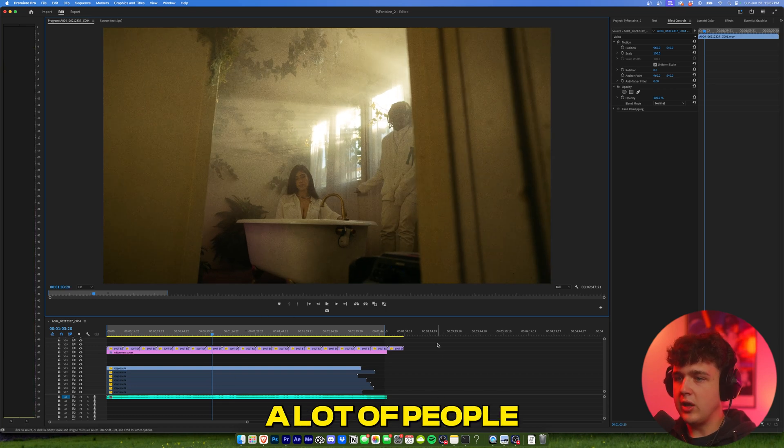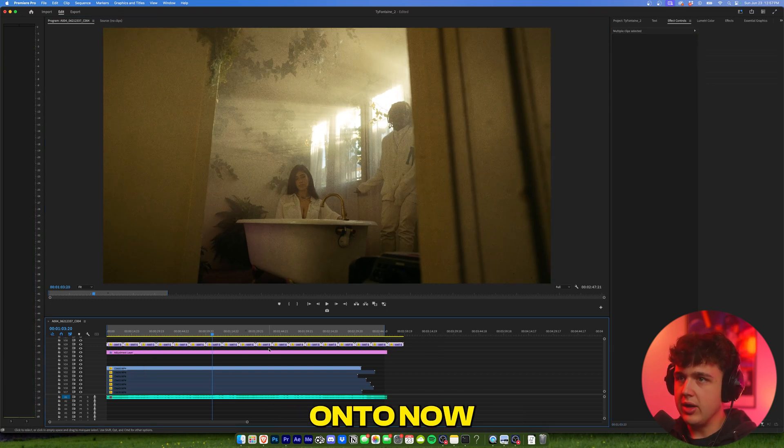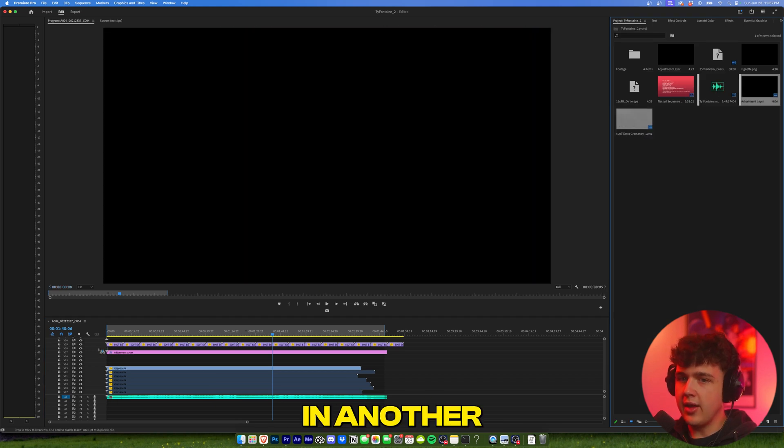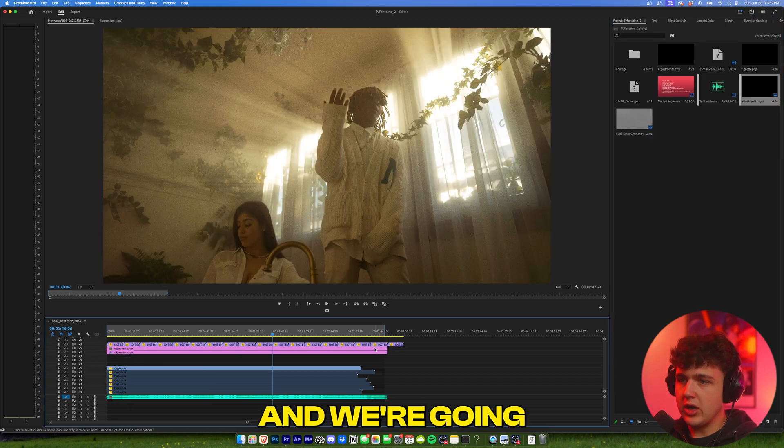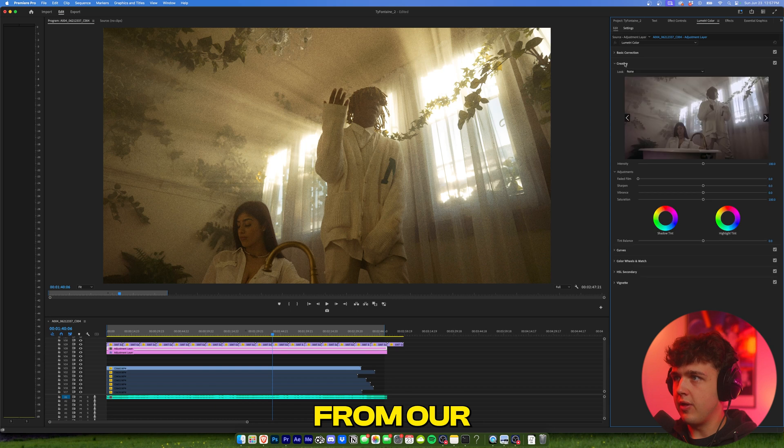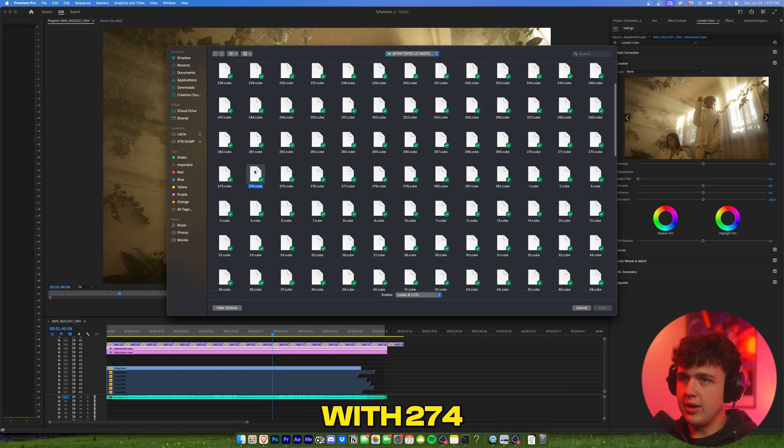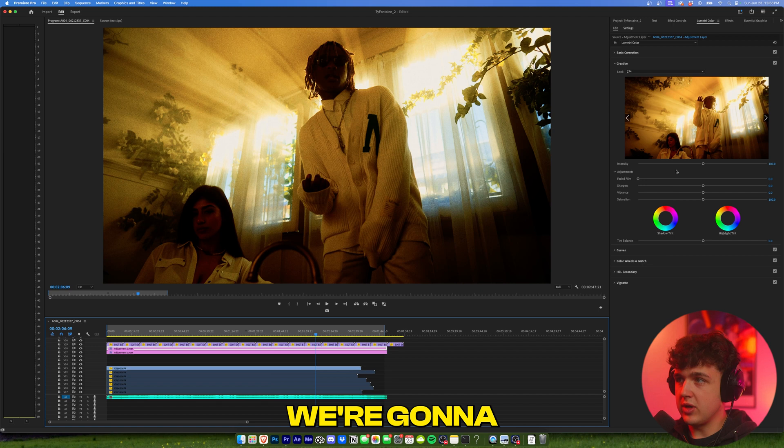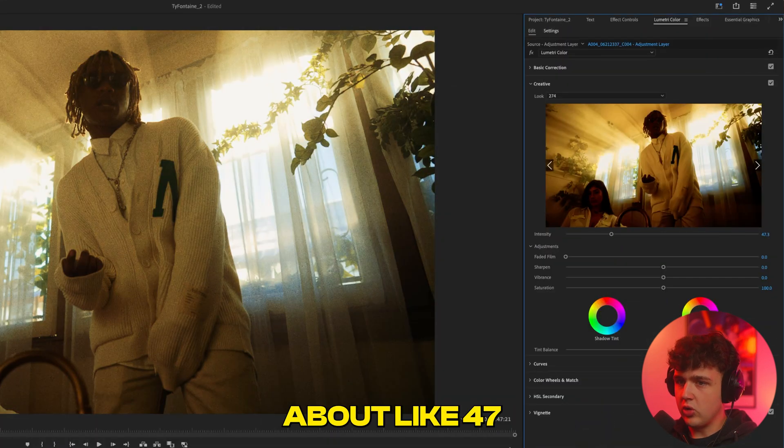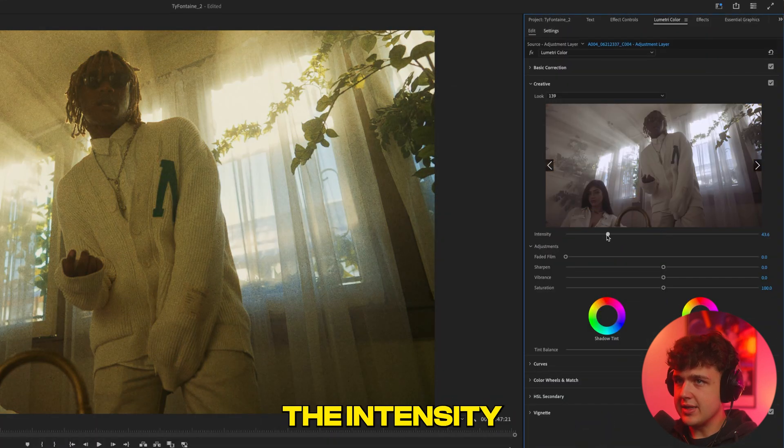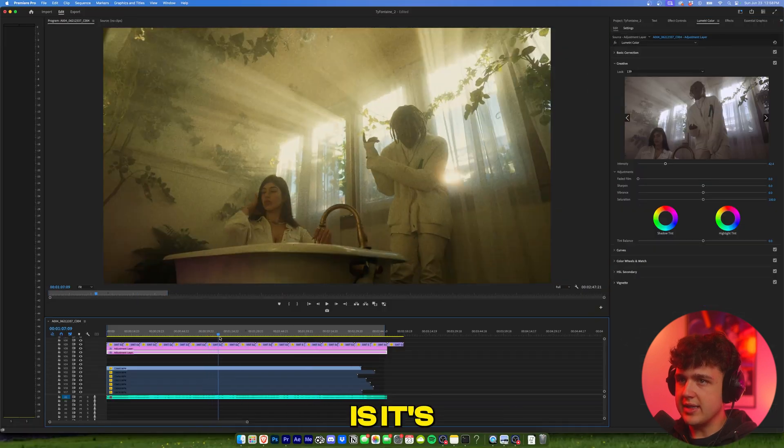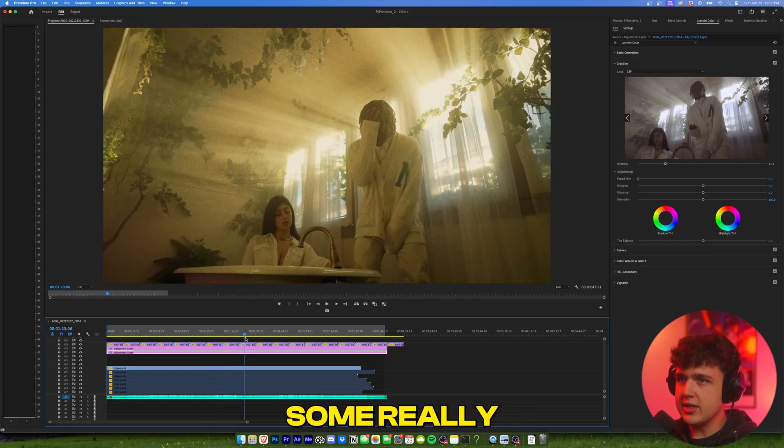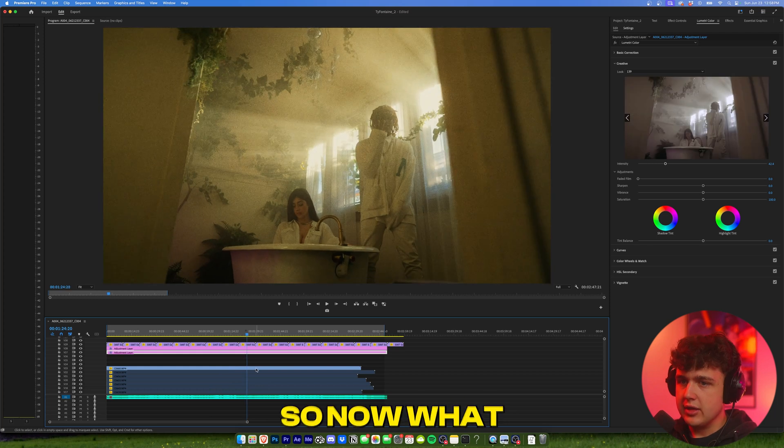Now what a lot of people don't know about color grading, which I'm going to put you guys onto now, is you don't have to just use one LUT. I'm going to go ahead and drag in another adjustment layer here, and we're going to pick another completely random LUT from our LUT pack. So let's go with 274, and this looks a little crazy, but trust me guys, we're going to go ahead and turn down the intensity to about like 47, and then turn down the intensity on this one here as well. And what that's doing is it's combining these two LUTs into one, and you can get some really unique looks just by doing that.